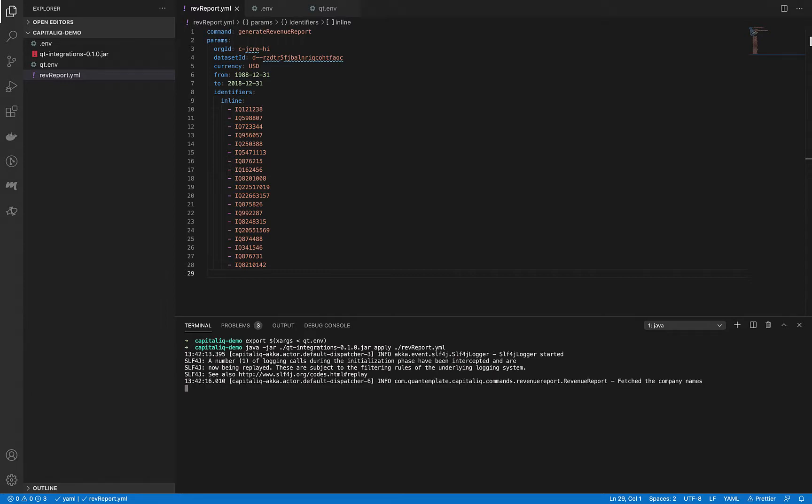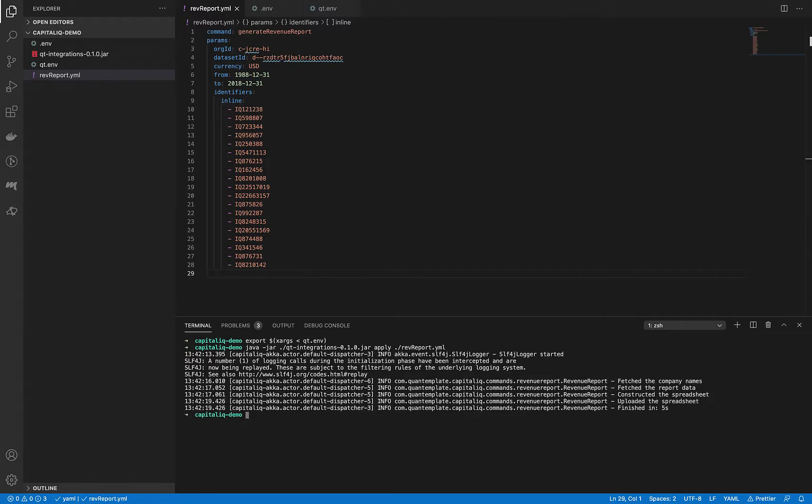After a few seconds, the script should finish working and, as you can see, it's ready. Okay, so let's get back to the QuantumPlate app and refresh the page.